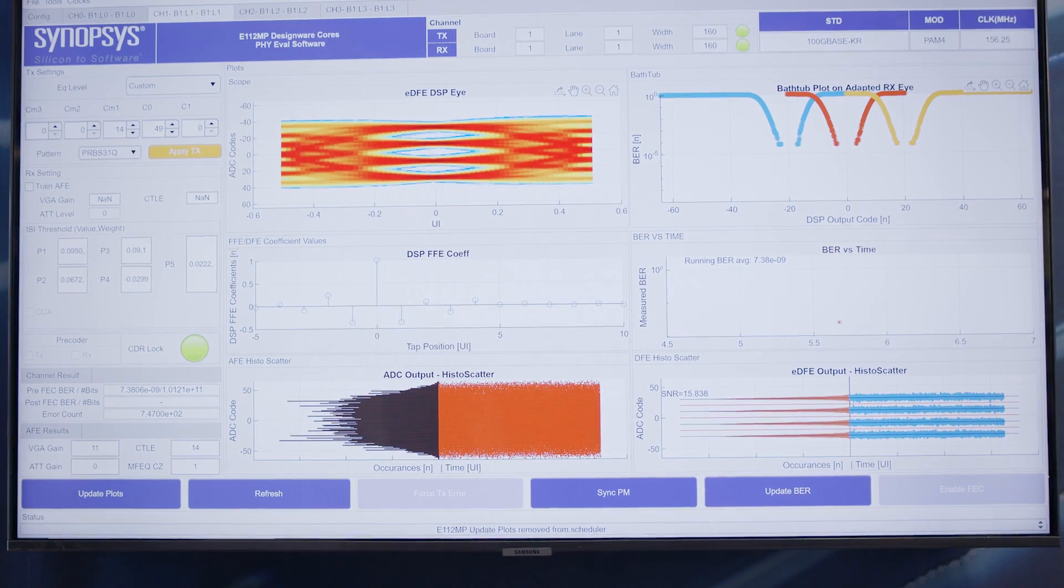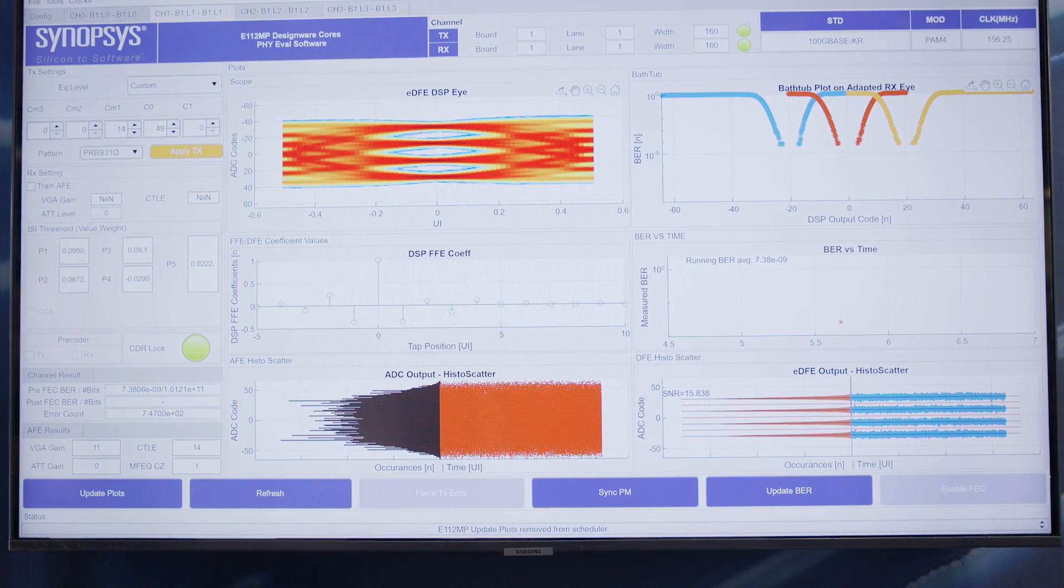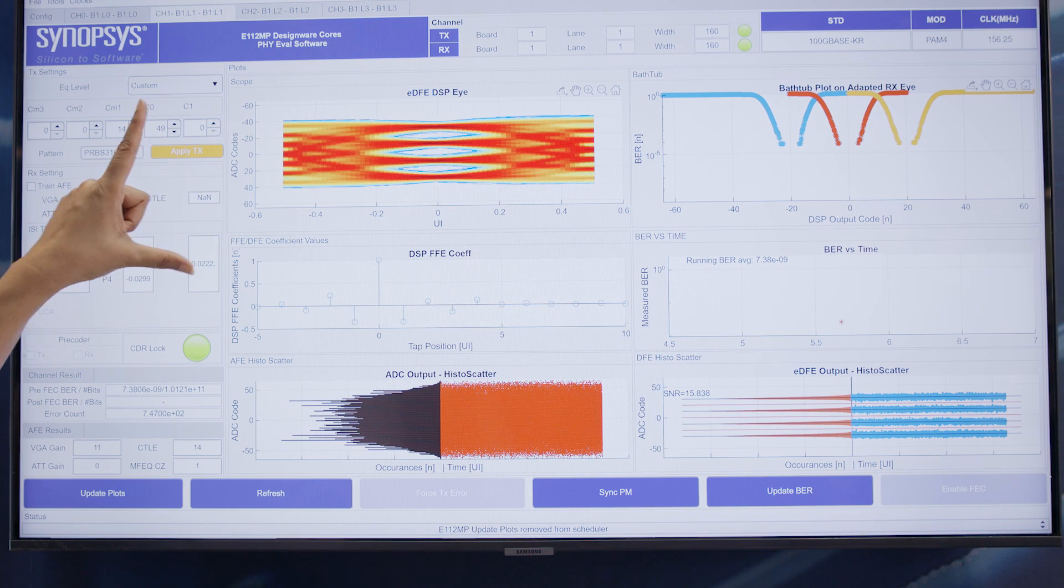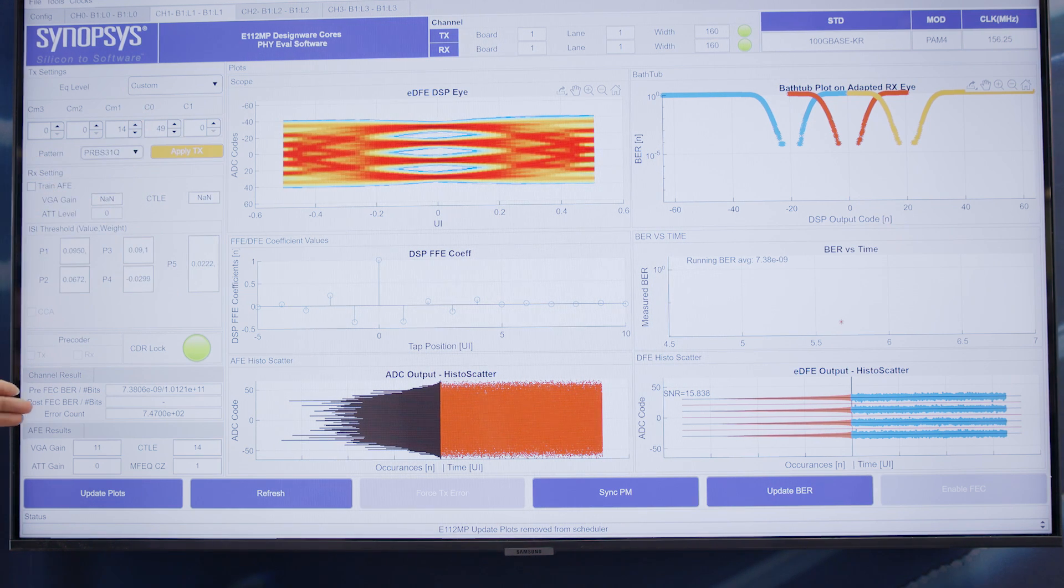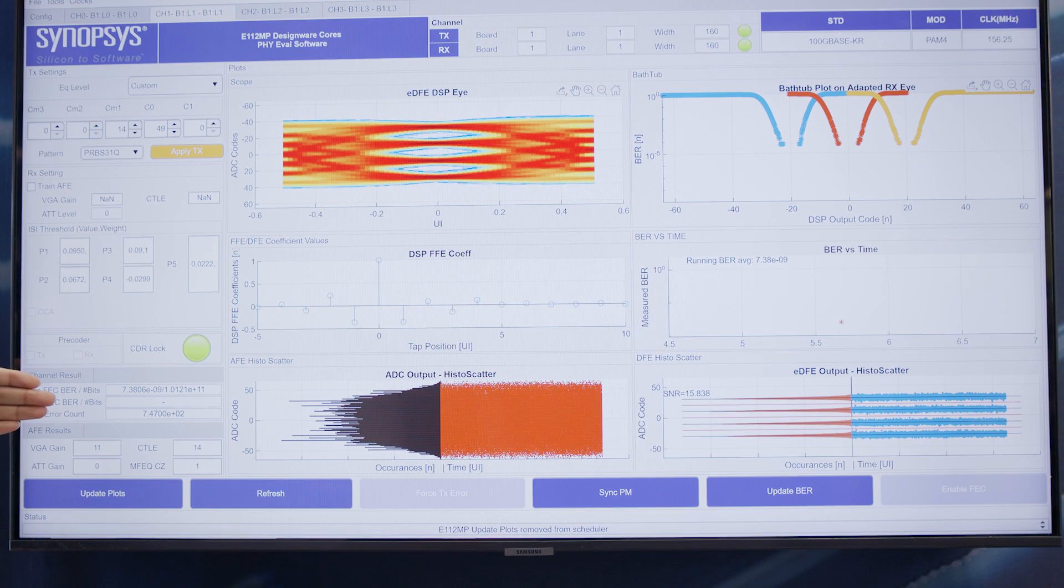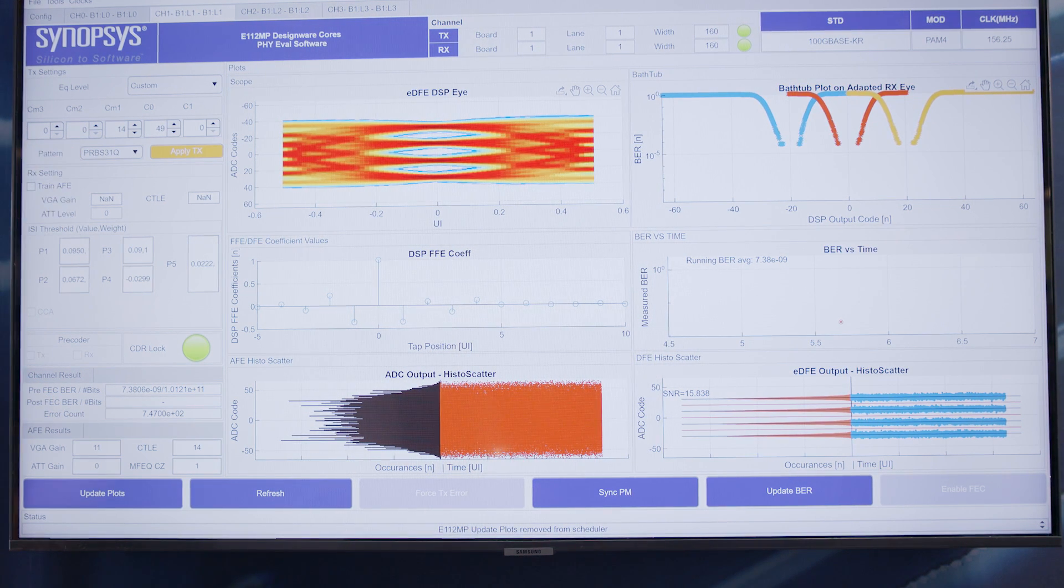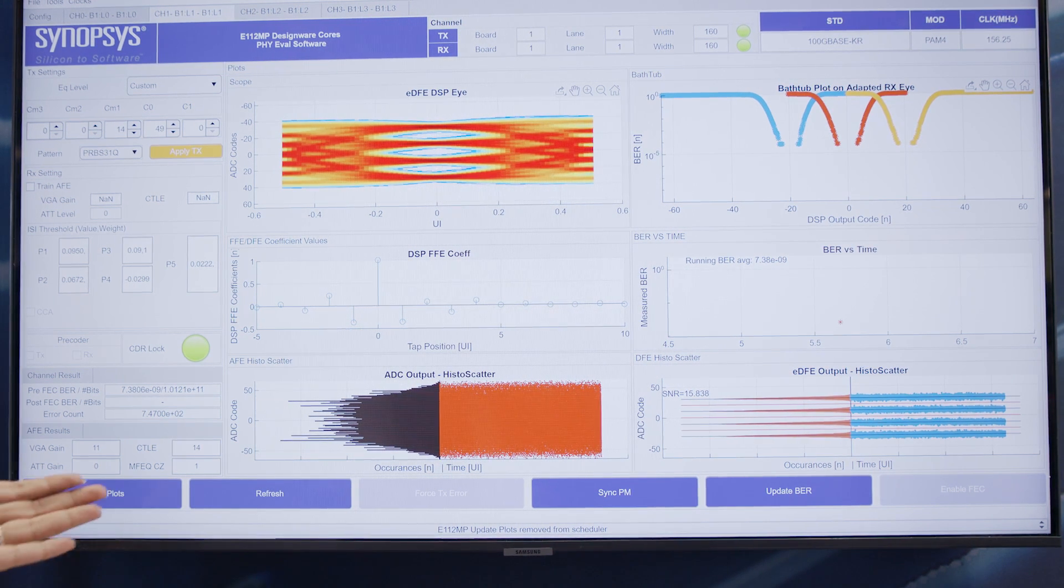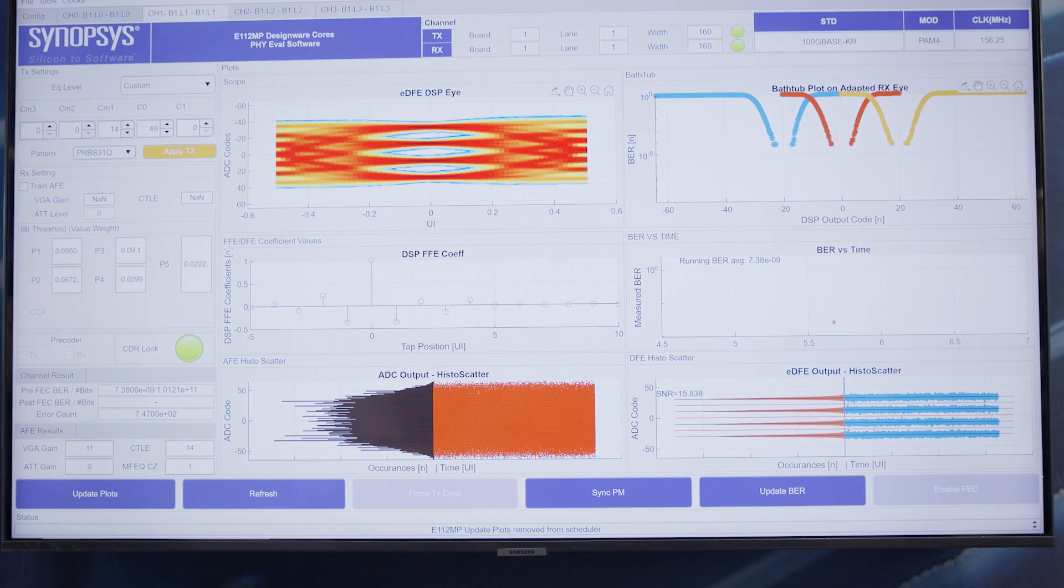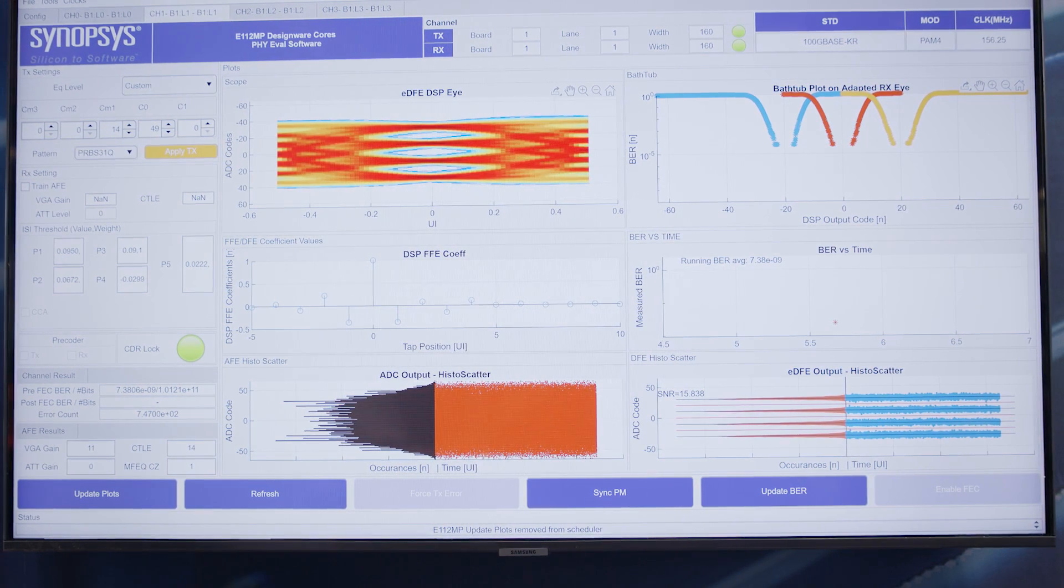Here in the monitor we are showing different plots. You can see wide open receiver eye and the bit error rate is extremely good which is 7E-9. You can see the bathtub plots on the right hand side and we are also showcasing the ADC output histogram scatter and the post-DSP histogram scatter. This concludes the Synopsys 112GB long reach PHY demonstration with the extra long reach channel.